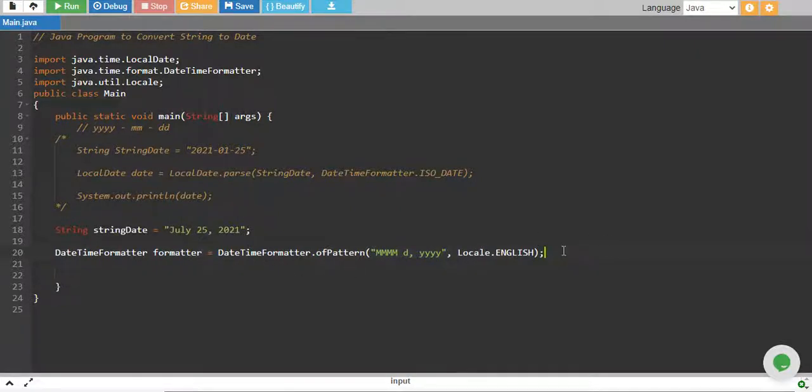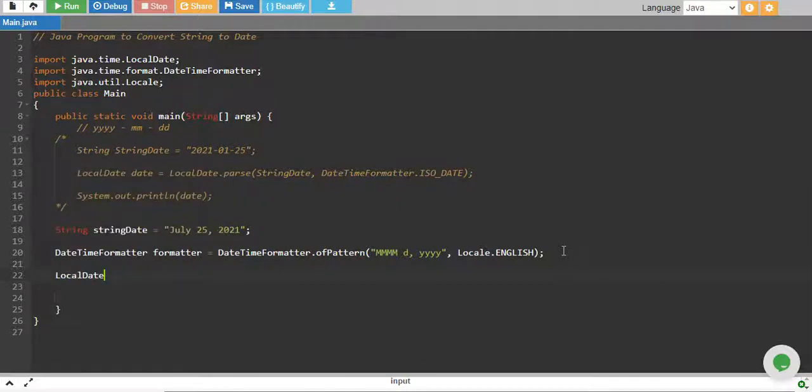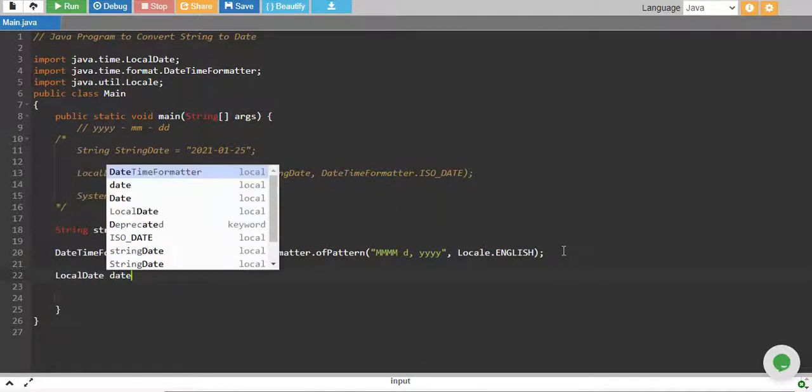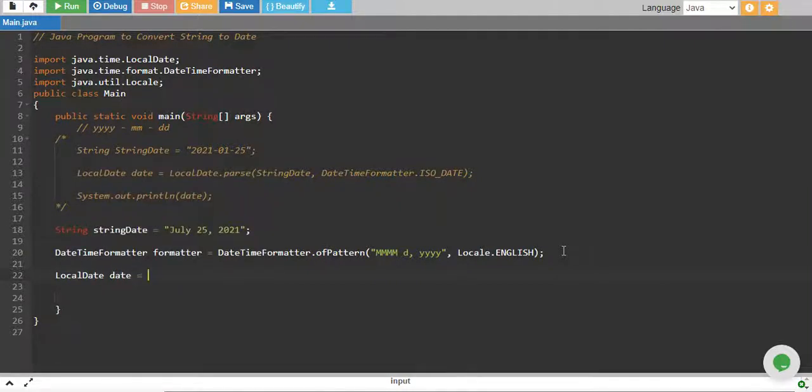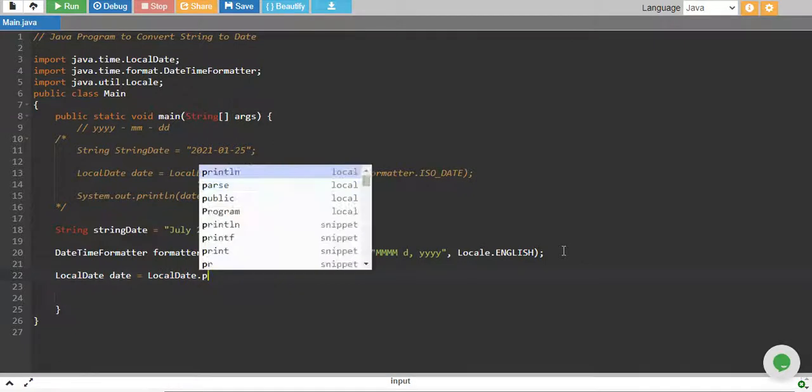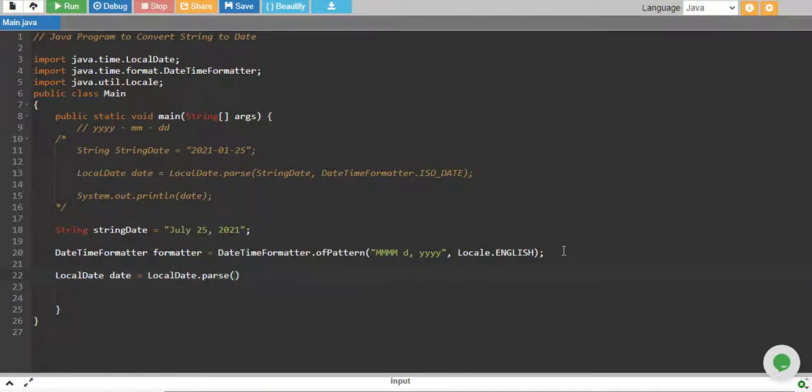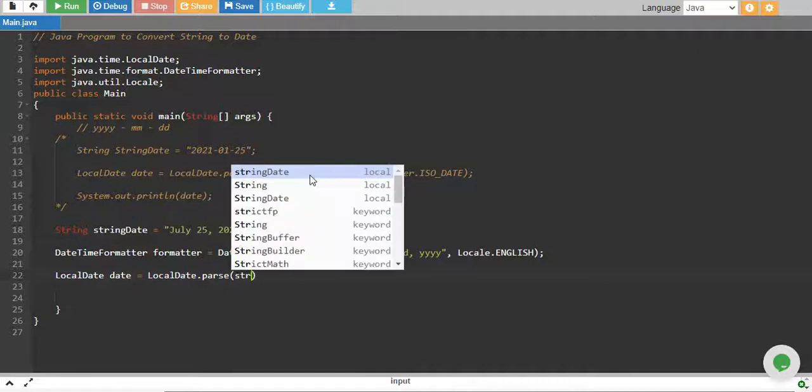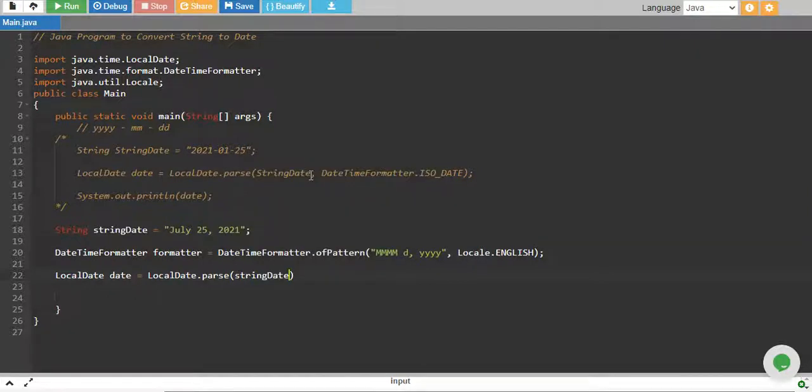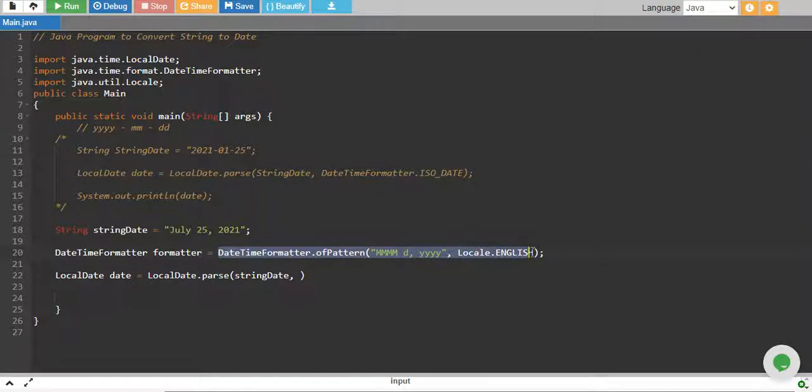And then we define our LocalDate object, which is date. This is equals to LocalDate.parse. And we pass our, if you remember, in this line, we pass our string, which is our string date. And then we pass our format and at that time we used a predefined format, but in this time we have defined our own formatter. So we are using basically this formatter now.